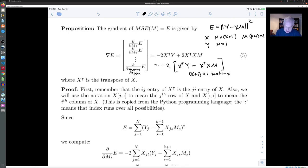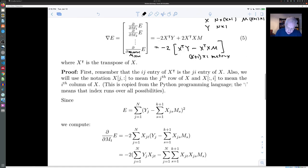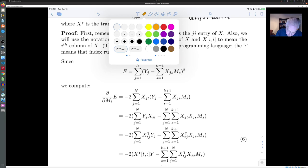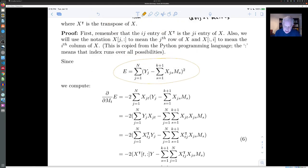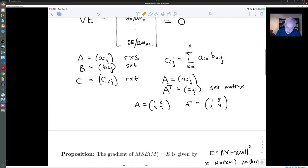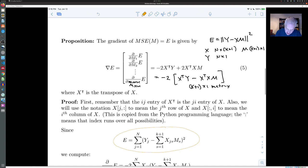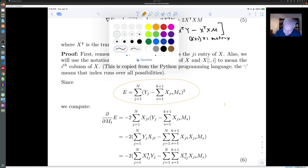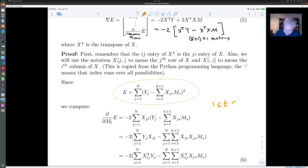Once we have this formula, we can set it equal to zero to find the best m. We start with the formula for e and take the derivative with respect to m_t, where t is some index between 1 and k+1. We proceed using the chain rule.